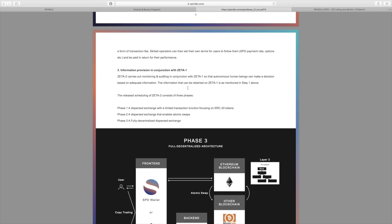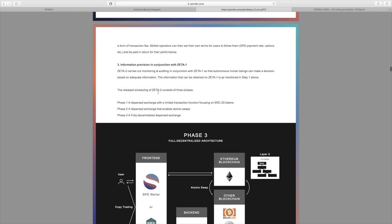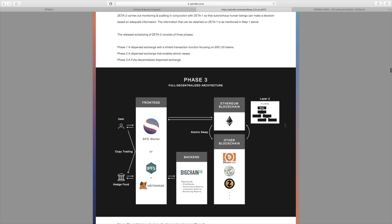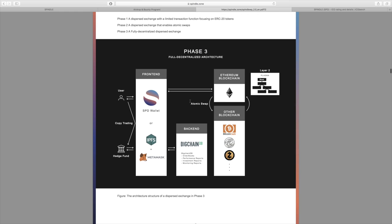They also have information provision in conjunction with Zeta 1, and that's going to be that automation that I was talking about. The phases is going to be: dispersed exchange with a limited transaction focusing on ERC20 tokens; Phase 2 will be a dispersed exchange allowing atomic swaps; and Phase 3, the final stage, will allow for the fully decentralized dispersed exchange.